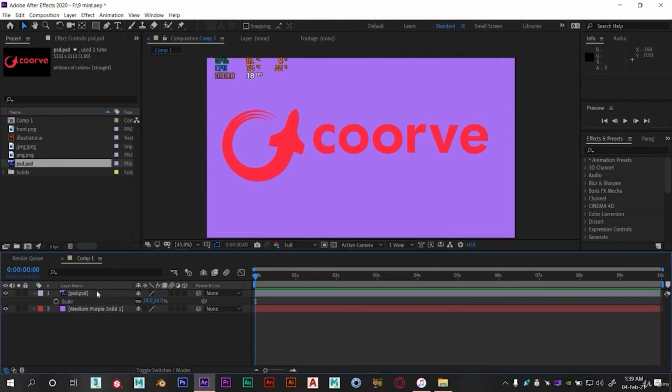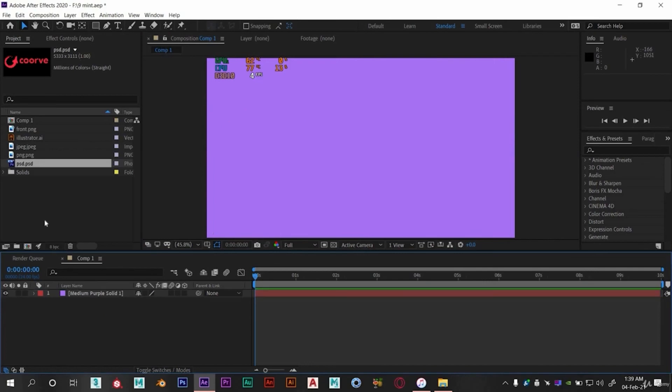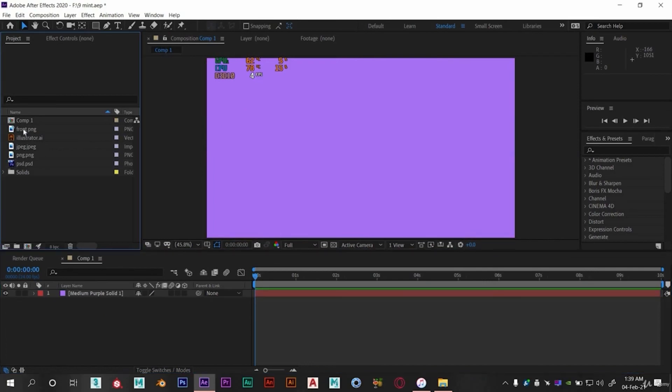And now when we know all the basics of After Effects, we can move to our animation part.